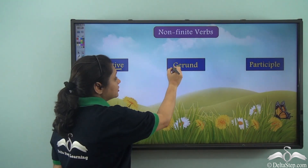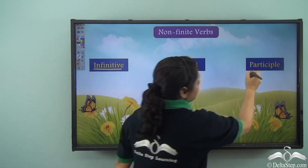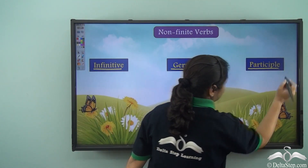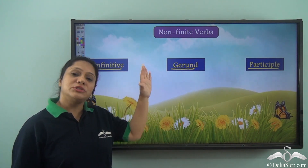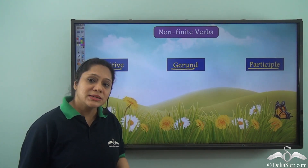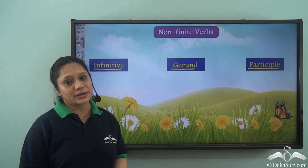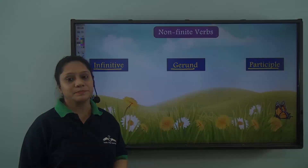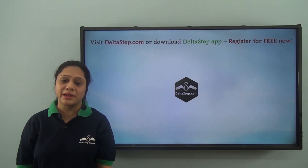Non-finite verbs are of three types: infinitive, gerund, and participle. We shall learn about each of them in greater detail in the following lectures. Don't forget to subscribe to our channel.